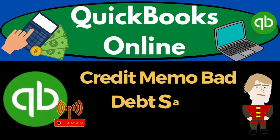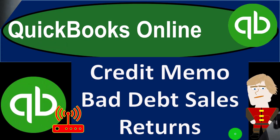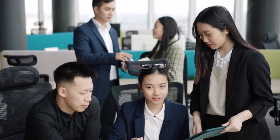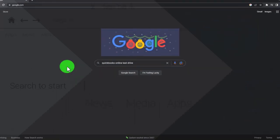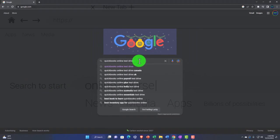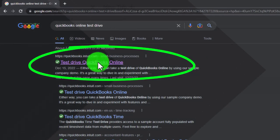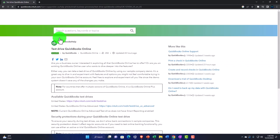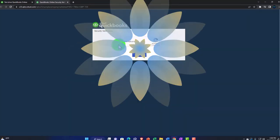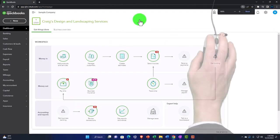QuickBooks Online credit memo, bad debt, and sales returns. We're going to be using the free QuickBooks Online test drive — search in your browser for 'QuickBooks Online test drive,' choosing the option with intuit.com in the URL. We'll be using the United States version and verifying we're not a robot.